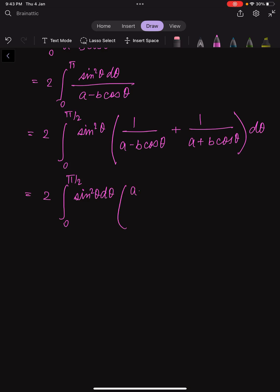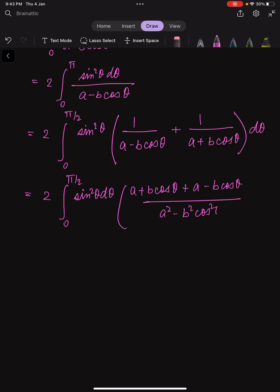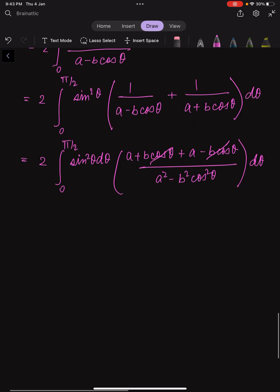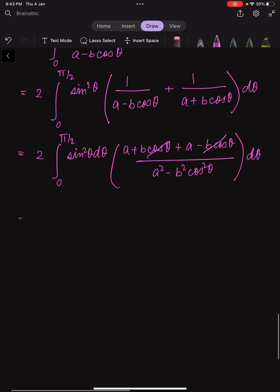Inside the bracket we have (a + b·cosθ) plus (a - b·cosθ), all divided by (a² - b²·cos²θ). The b·cosθ terms cancel, and we are left with 4a in the numerator. So the integral becomes 4a times the integral from 0 to π/2 of sin²θ dθ over (a² - b²·cos²θ).